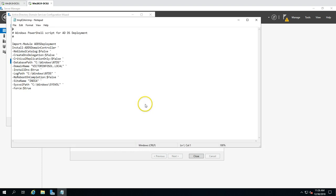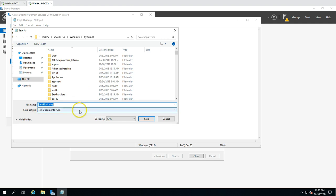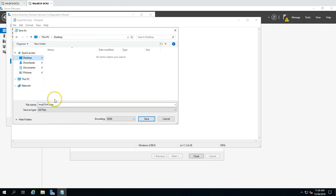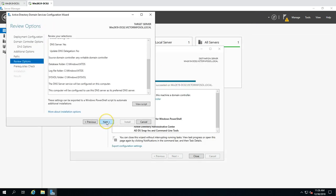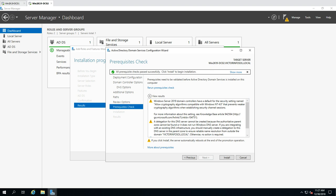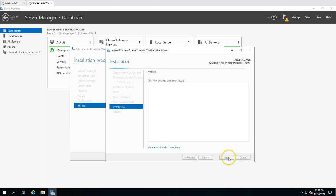You can save this PowerShell script if you want. It imports the ADDSDeployment module, then installs the domain controller — 'NoGlobalCatalog: false' means it is going to be a global catalog server — along with the domain name and other settings. You can save it as, for example, dc02.ps1. Click Next, and it will verify all prerequisites. All prerequisite checks passed successfully. Click Install to begin the installation.